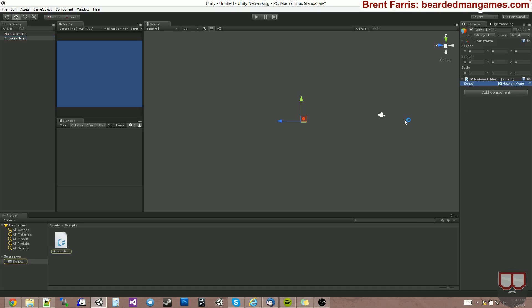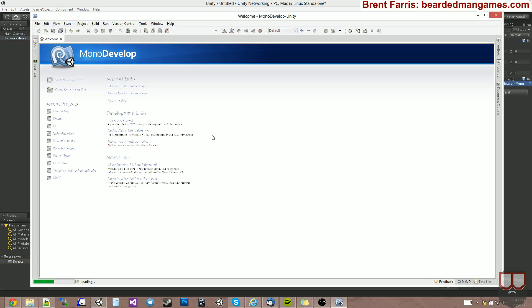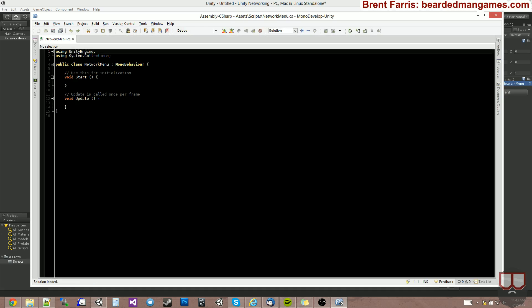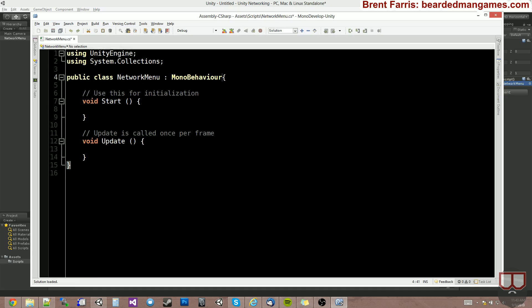So we'll double-click it, open it up. And I'll zoom in on this so everyone can see.